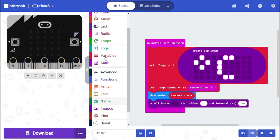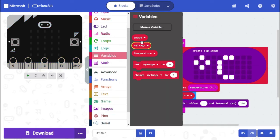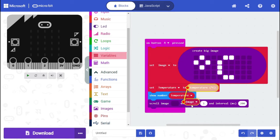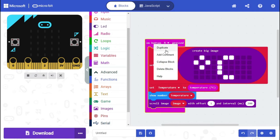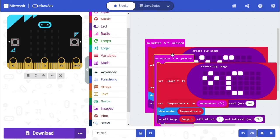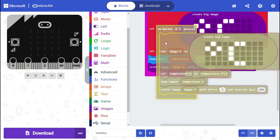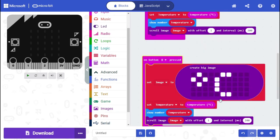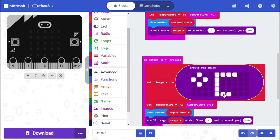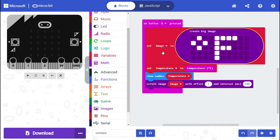Now to code button B, I'm going to duplicate this code, change the A to B, and change the Celsius symbol to the Fahrenheit symbol. To change the temperature in Celsius to Fahrenheit, multiply by 1.8 and add 32 to it.